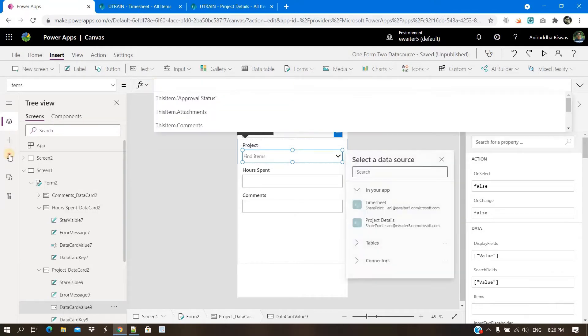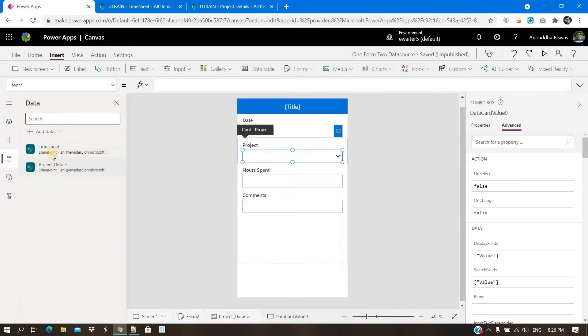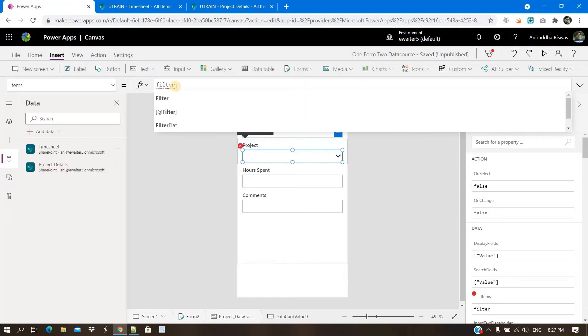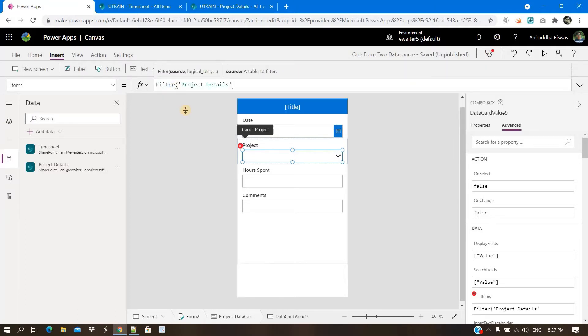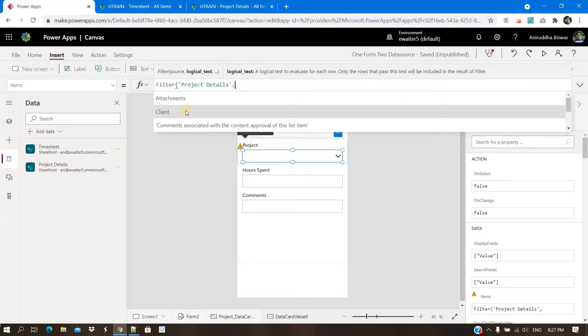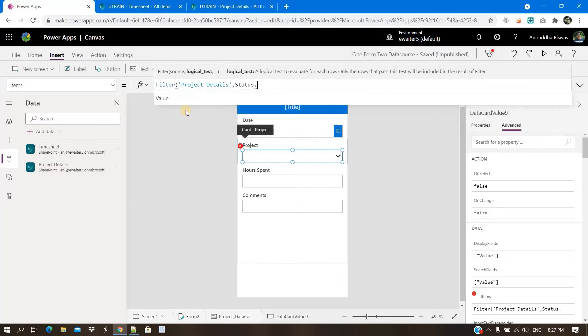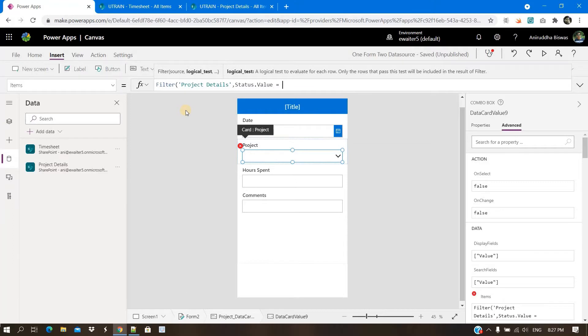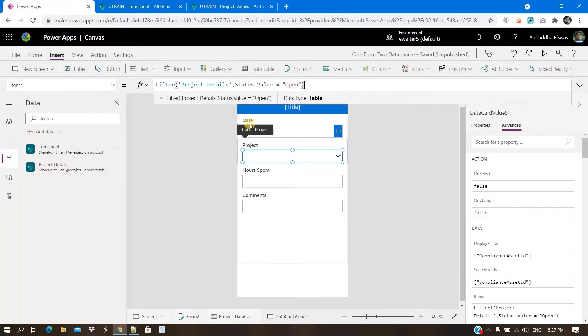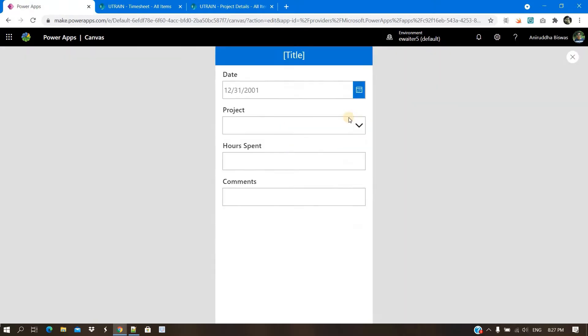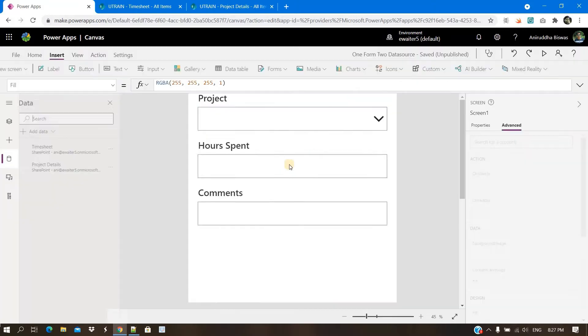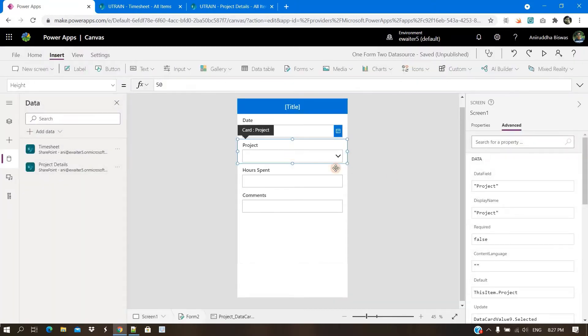What I have done is I have added two separate lists here as a connection. So here you can do like this: project details where status dot value is equal to open, only those you need to show, correct? You're going to do like this. Of course,